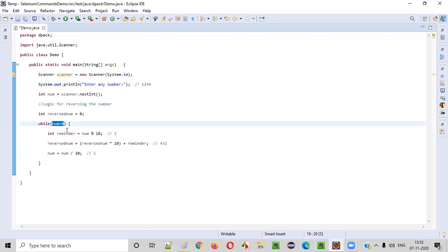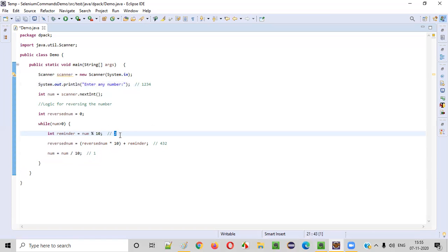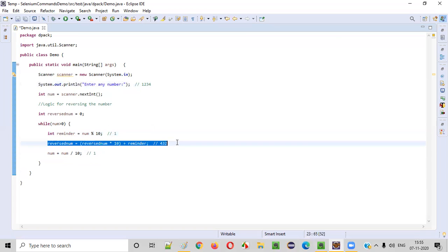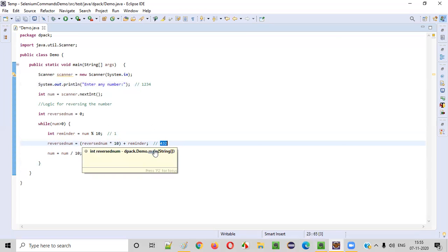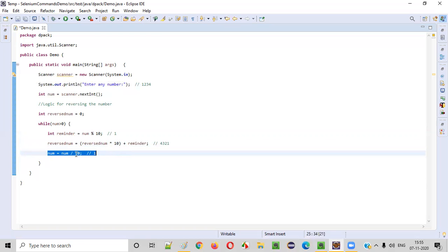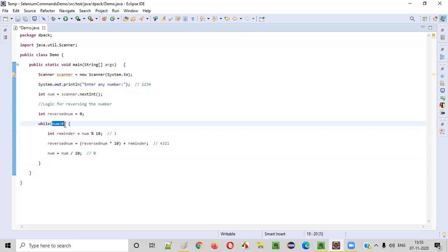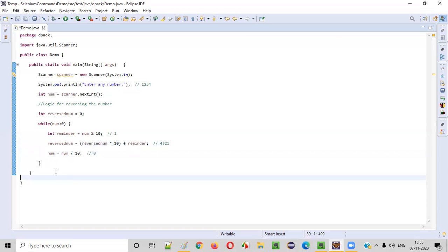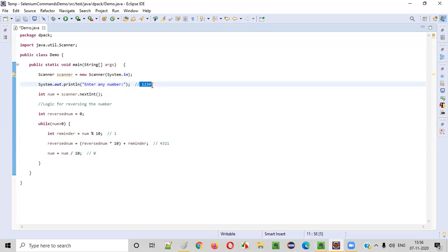The current number is 1 — 1 is greater than zero, so we go inside the while loop. 1 % 10 — the remainder is 1. reversedNumber * 10 — 432 * 10 = 4320. Plus reminder (1) gives 4321. Then number = 1 / 10 = 0. The condition checks: 0 is greater than zero — false — so we come out of the while loop. The reversedNumber is 4321. The original input was 1234 and the reversal is 4321. We were able to write the logic for reversing the number.